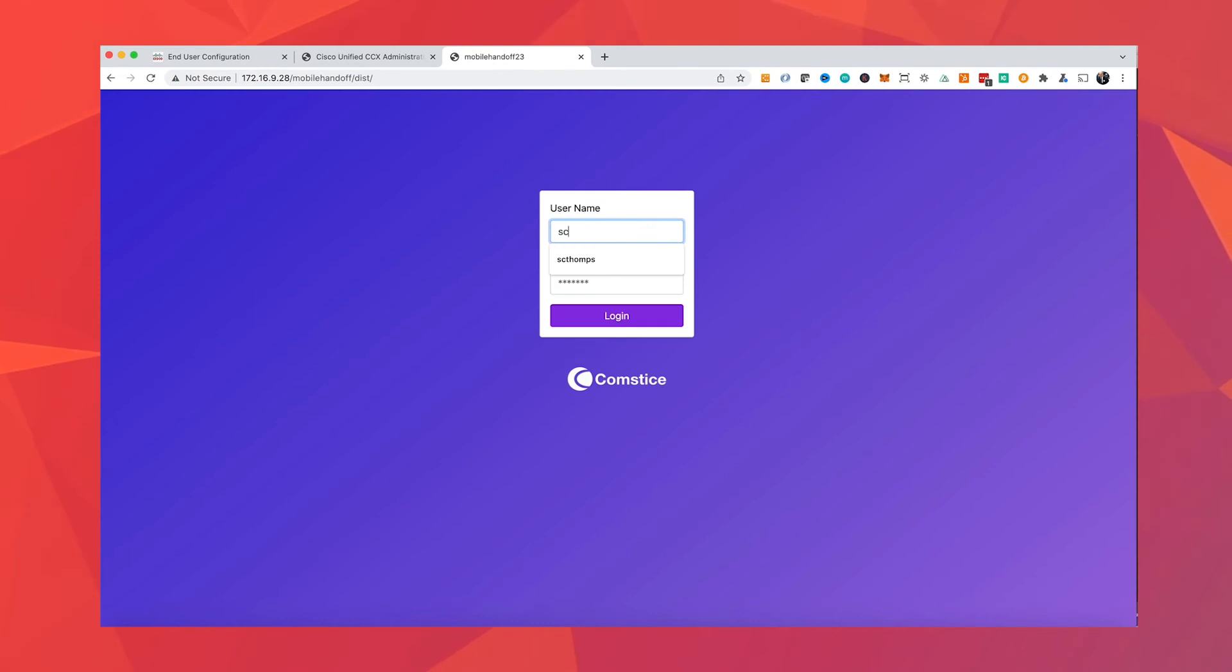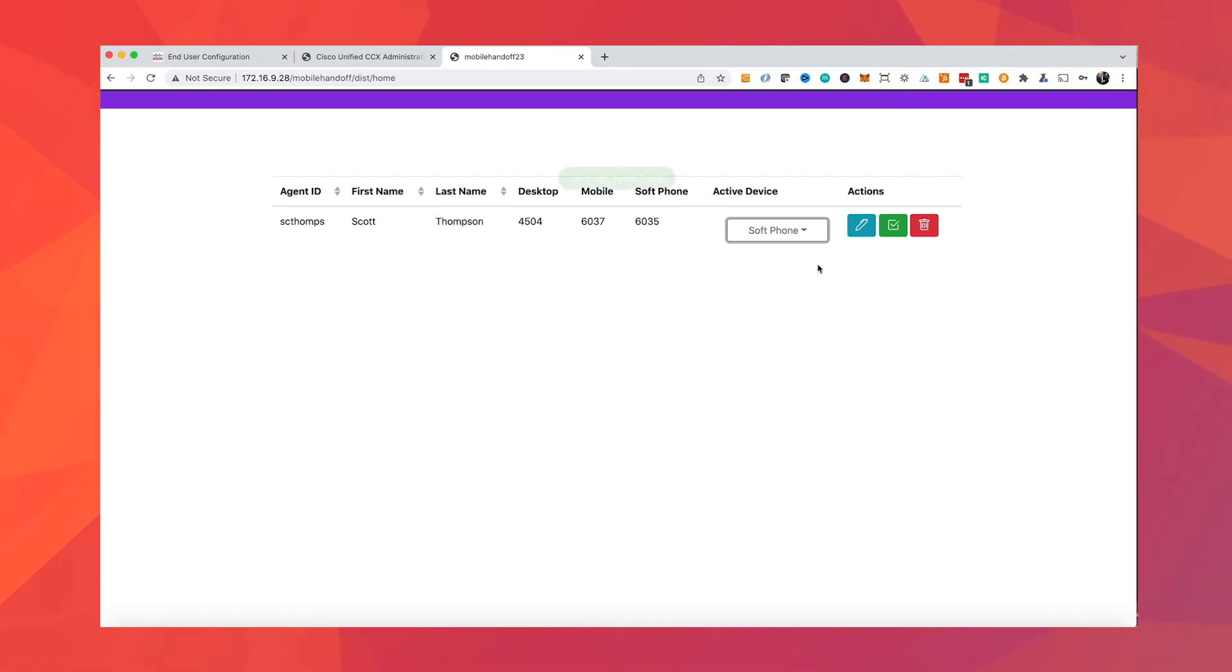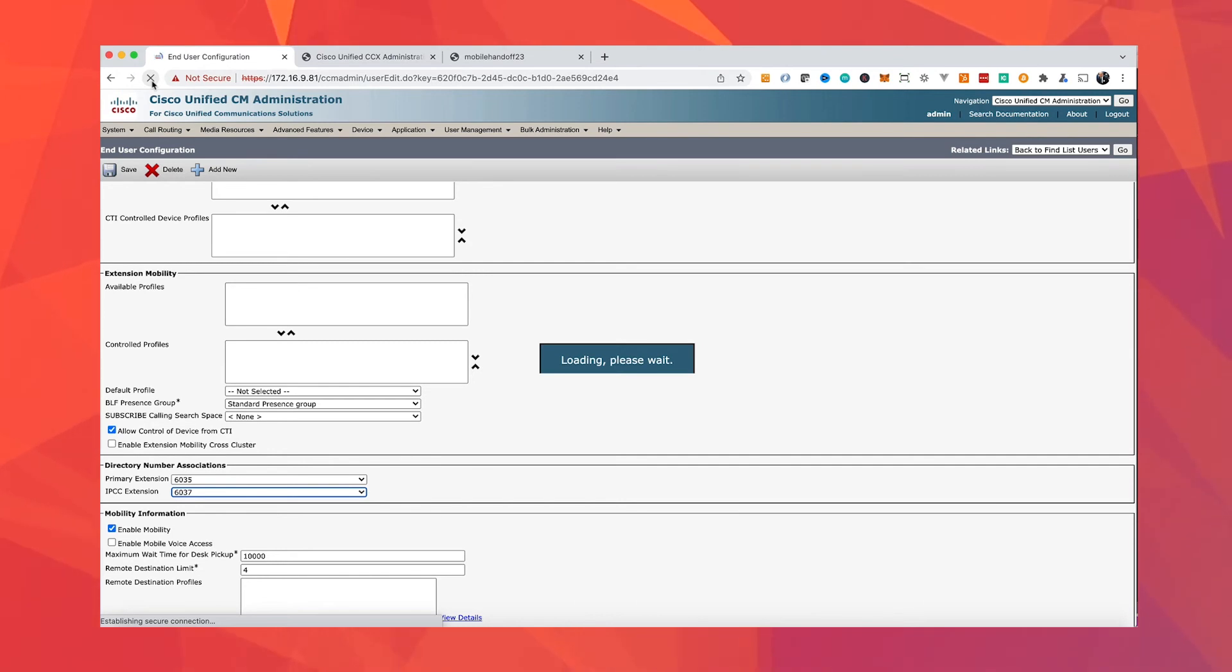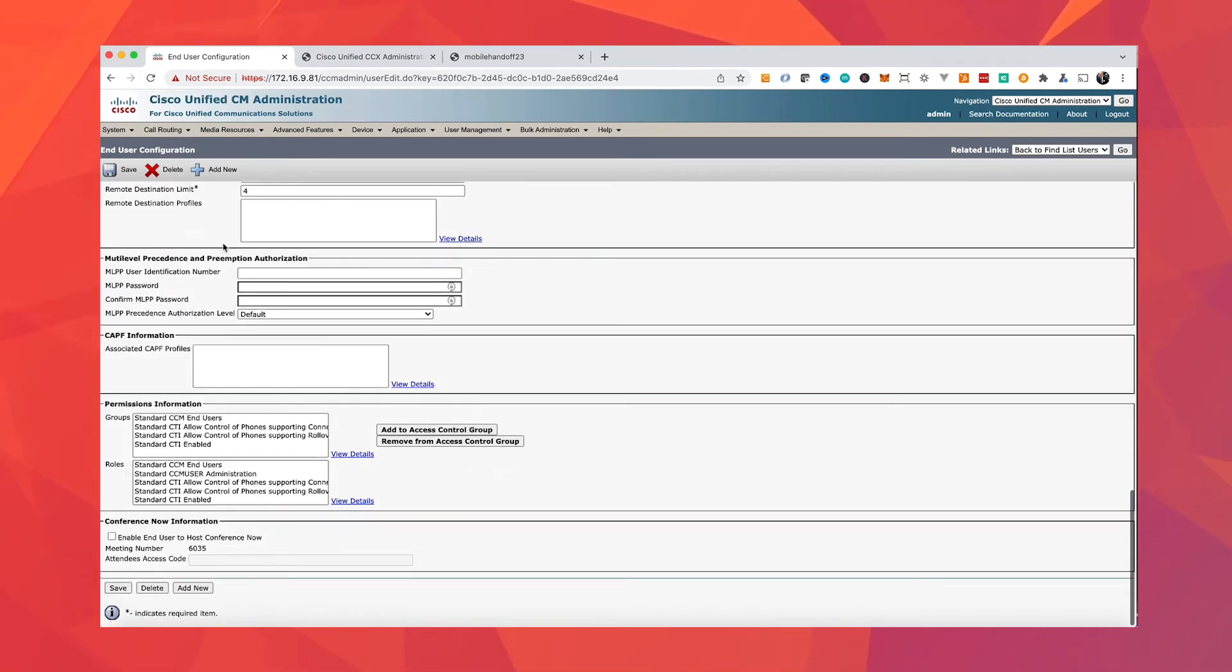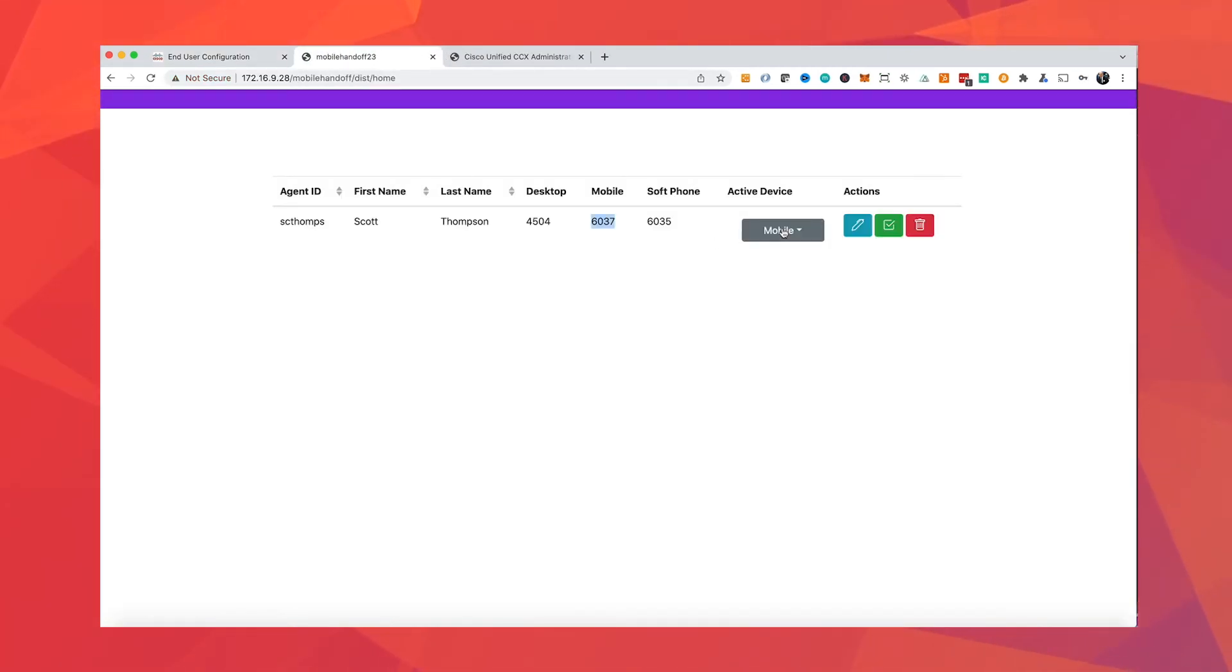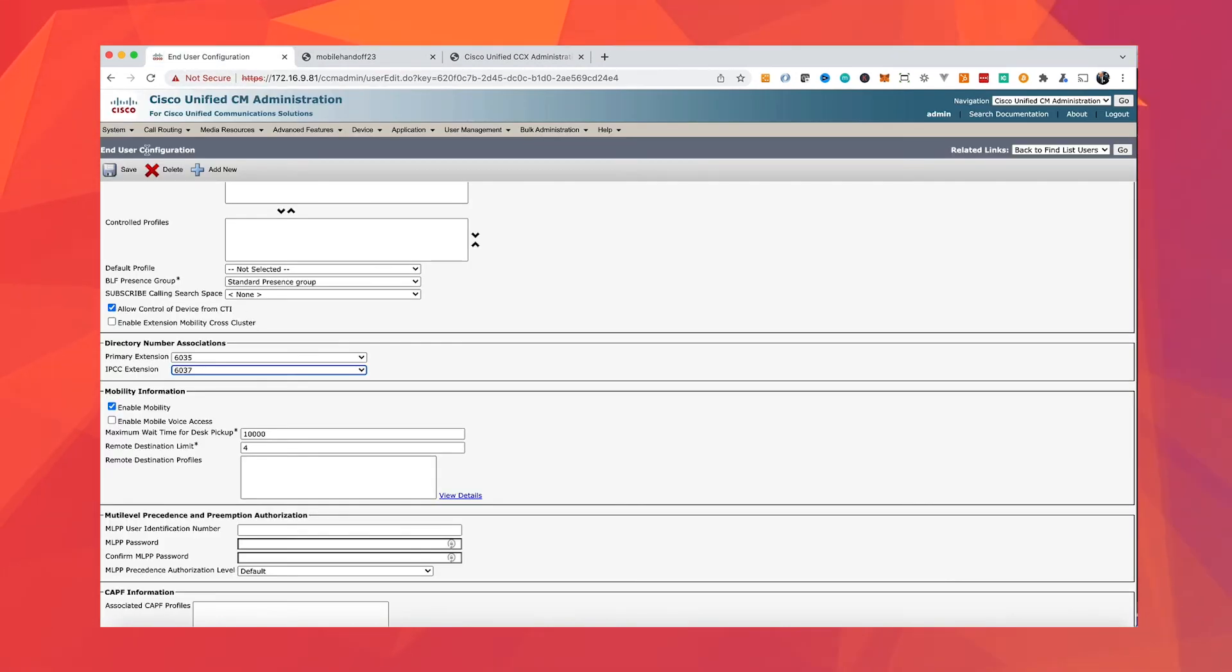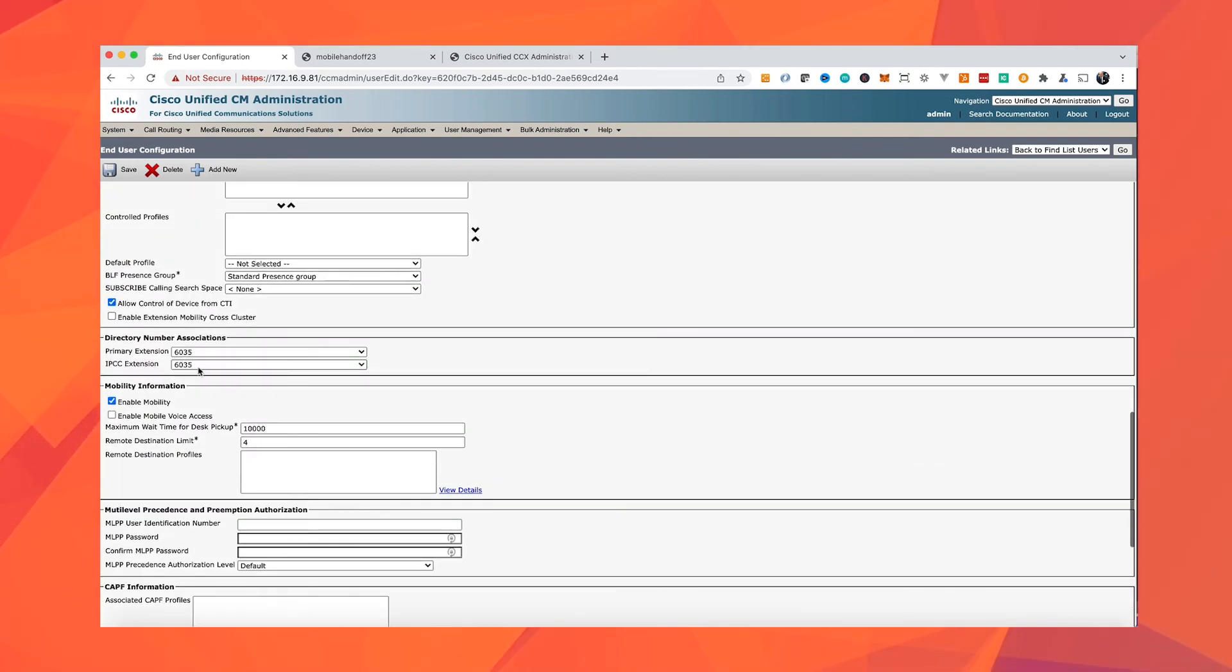I have to stop you here for a moment because one of the common scenarios you will see is that agent will need to switch between their Cisco phone and third-party phone. Switching the IPCC extension is an admin level task, and agents normally cannot do that. At Comstis, we created a web application so that agents can switch between Cisco and non-Cisco phones without any admin rights needed on the call manager.